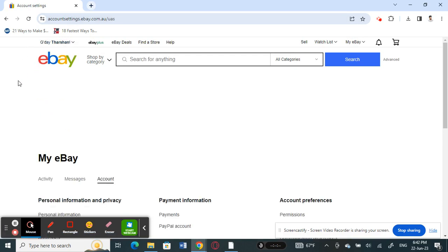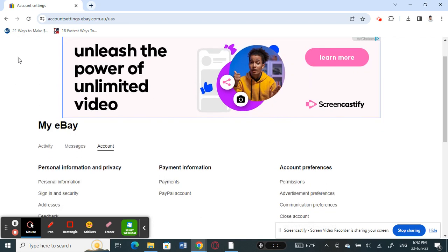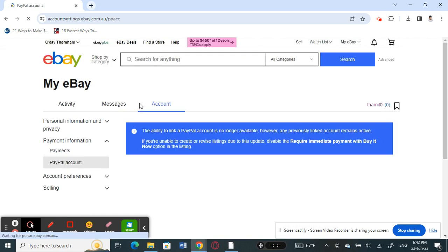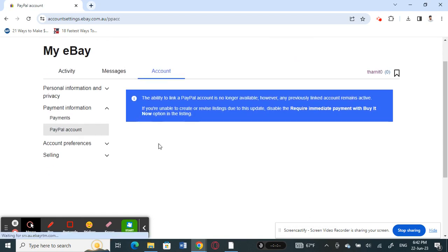You will see an option called PayPal account, so click on it and then open it up. As you can see here, it says that the ability to link is no longer available.